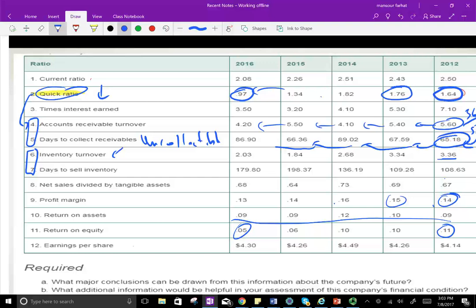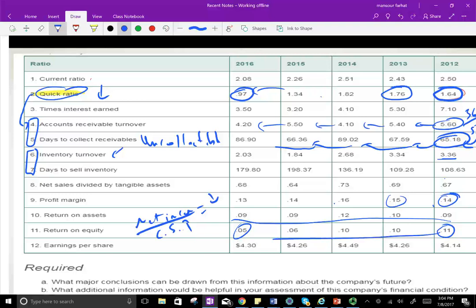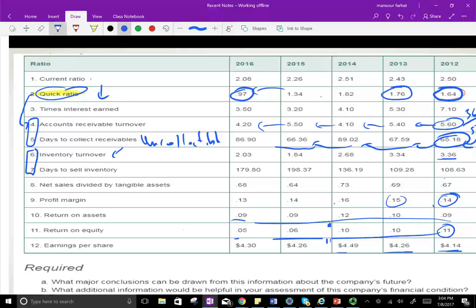Maybe the company issued more common equity. Return on equity is net income divided by common stock outstanding, so if we're issuing more common stock, the ratio will go down. We need to verify whether the company issued more common stock starting in 2015, where the ratio dropped — we just need to look at the balance sheet under common stock to see if that number went up. Earnings per share went 414, 426, improving, then deteriorating slightly, then improving. I would recalculate this, because it seems stable while the company is not doing well.